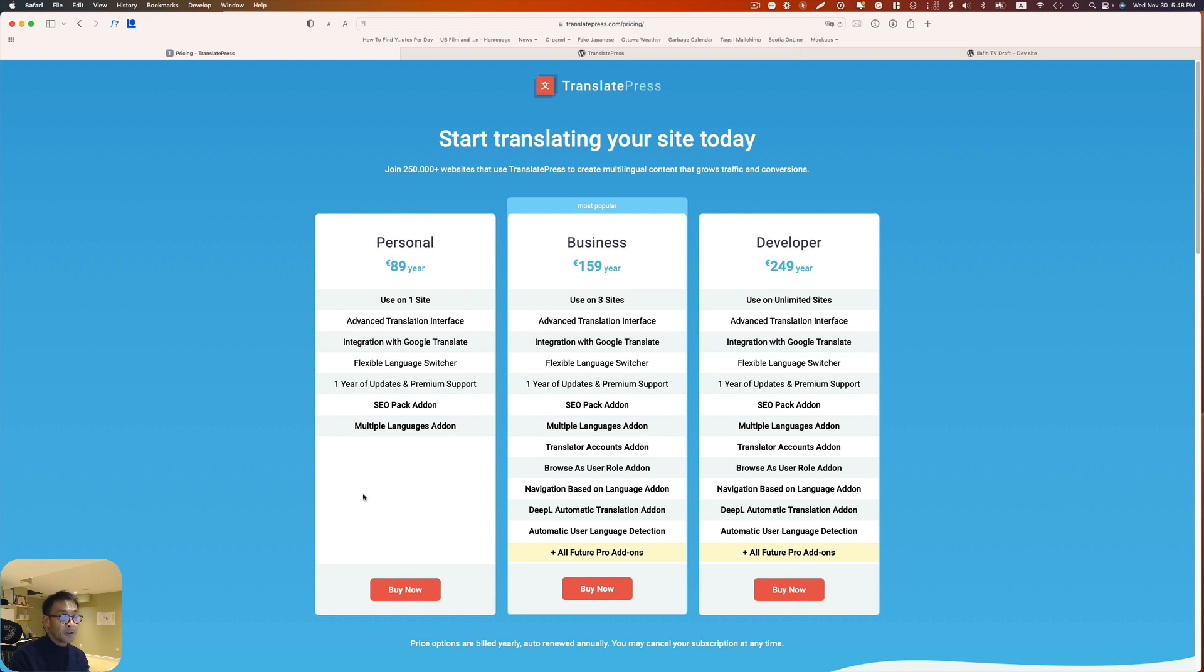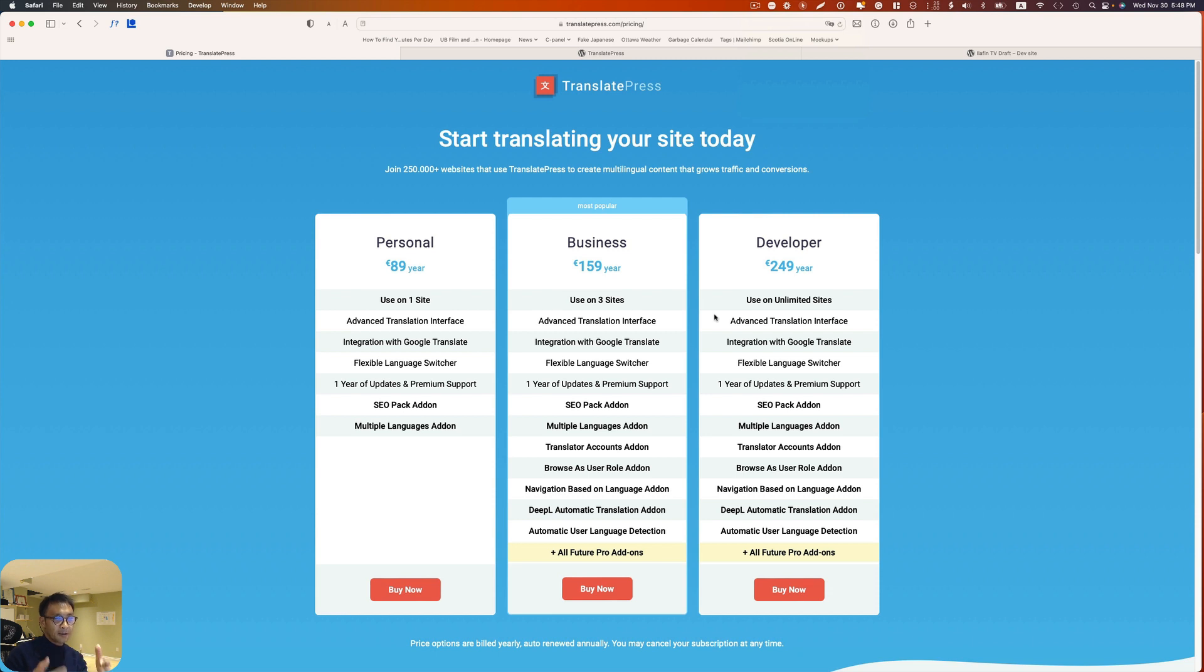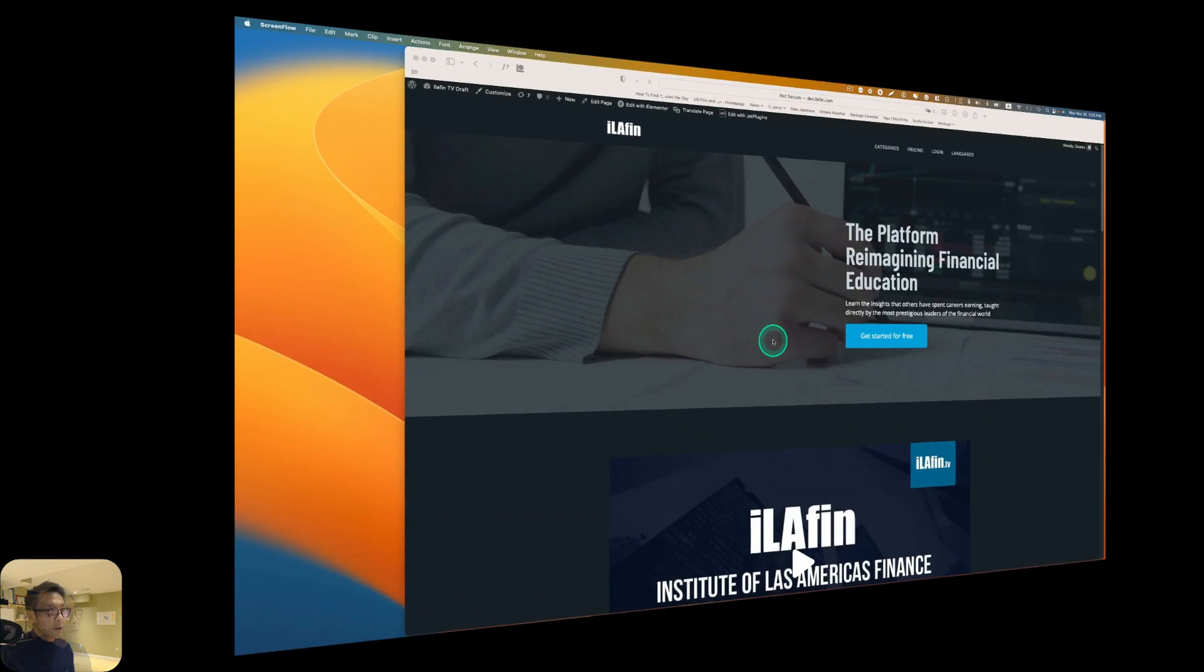But if you are creating something with only one language like English and French or English and Japanese, then you can use it for free. So in this short video I'll just give you an idea how easy it is to translate your website into different languages.